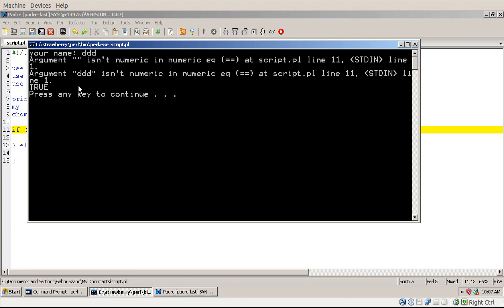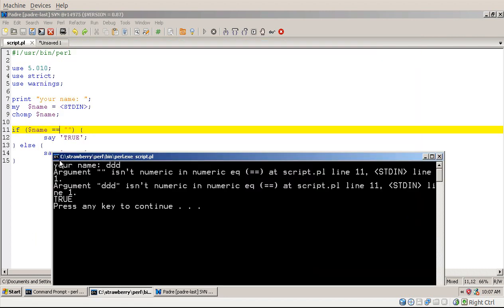So if I type here some string, then I get all these warnings, but I get true, even though what I was checking, I was checking whether it's an empty string, and I get true because this string, ddd,